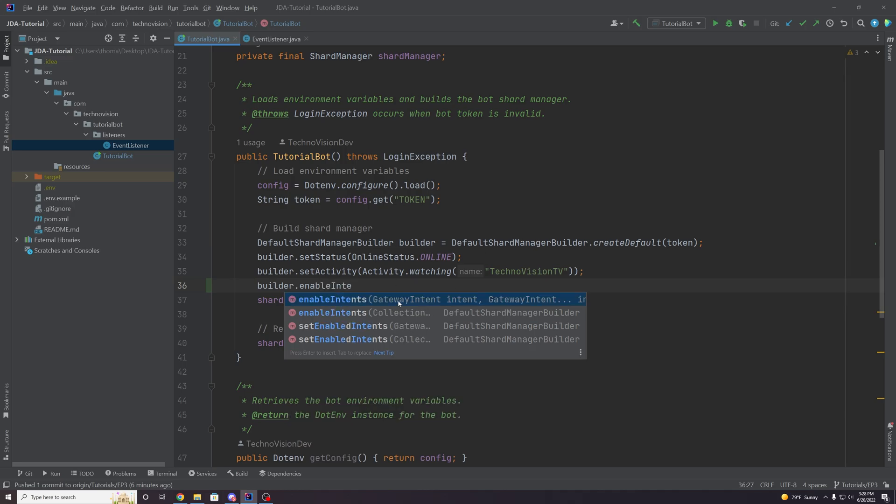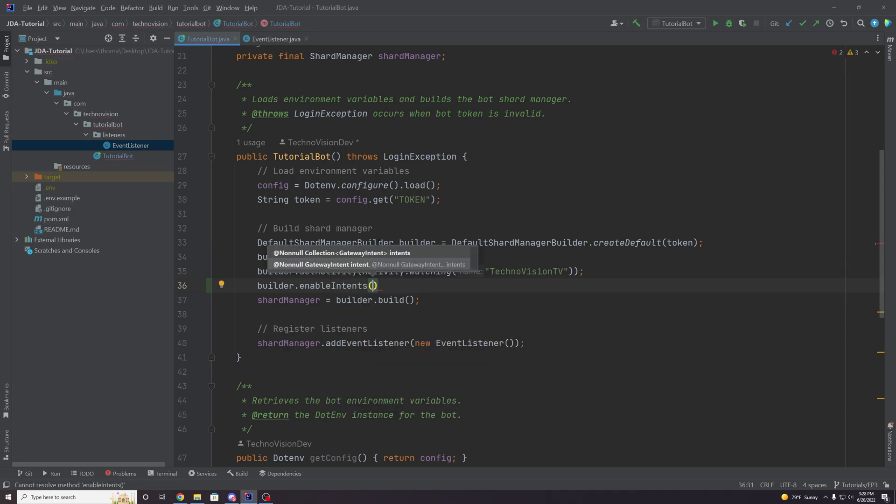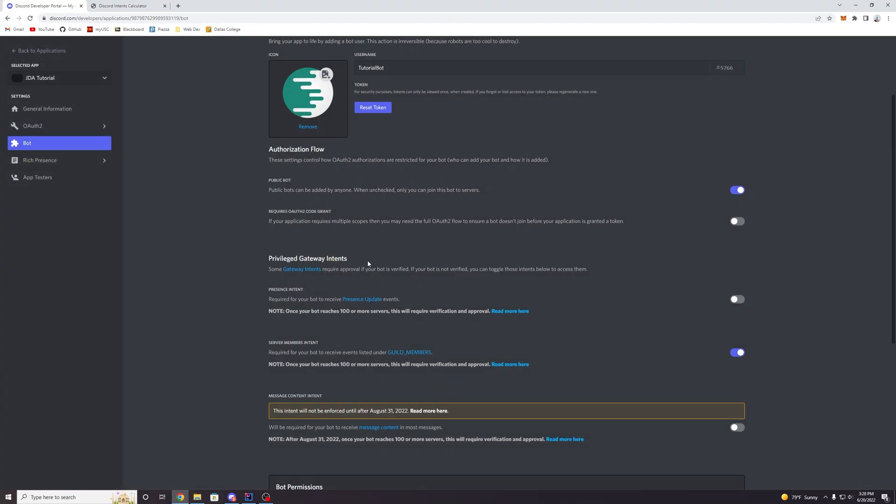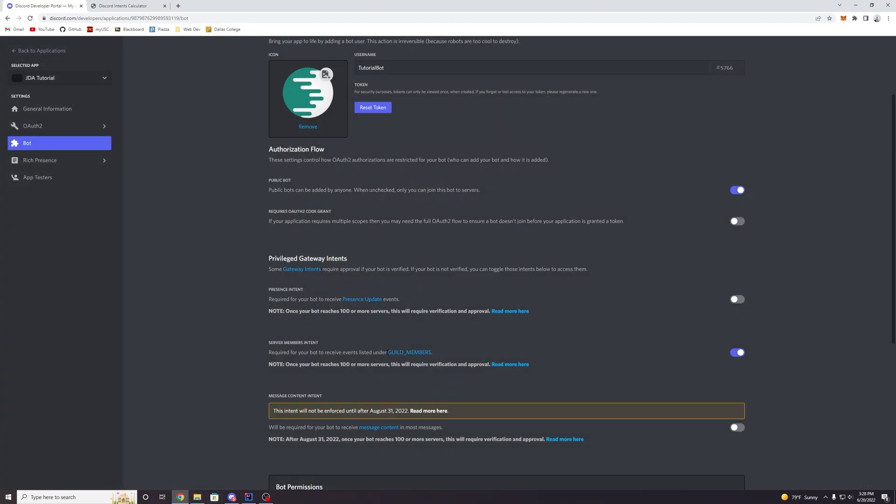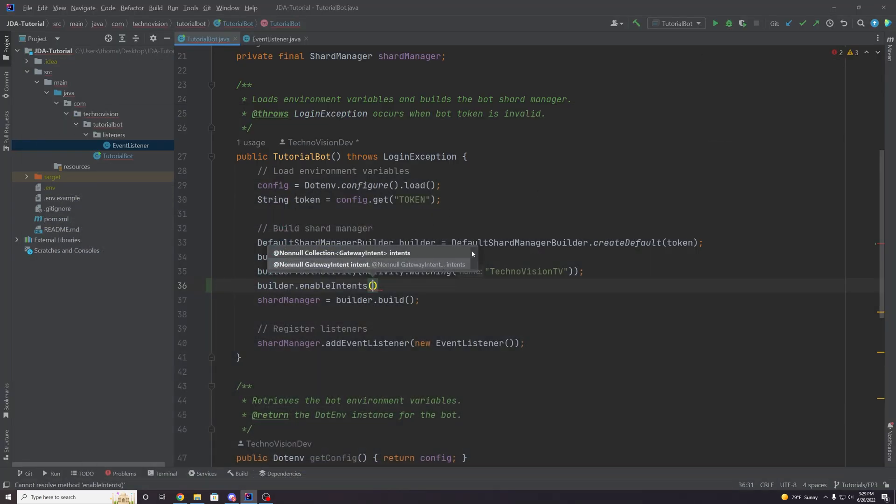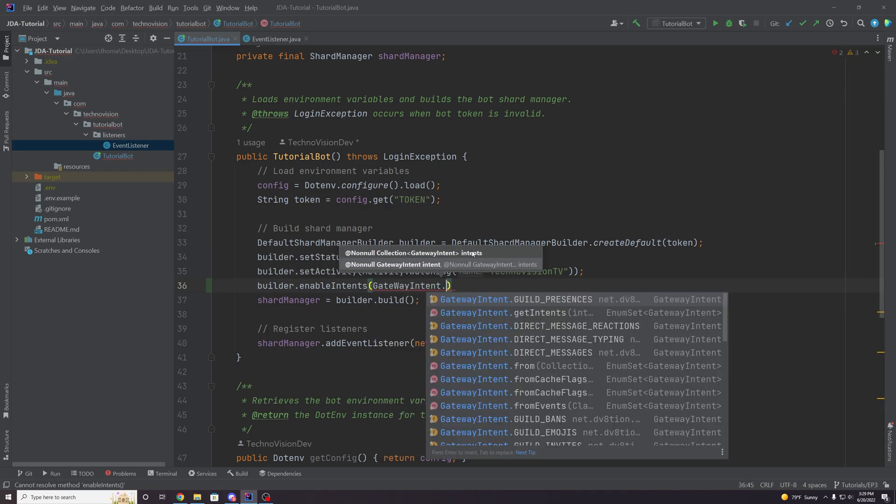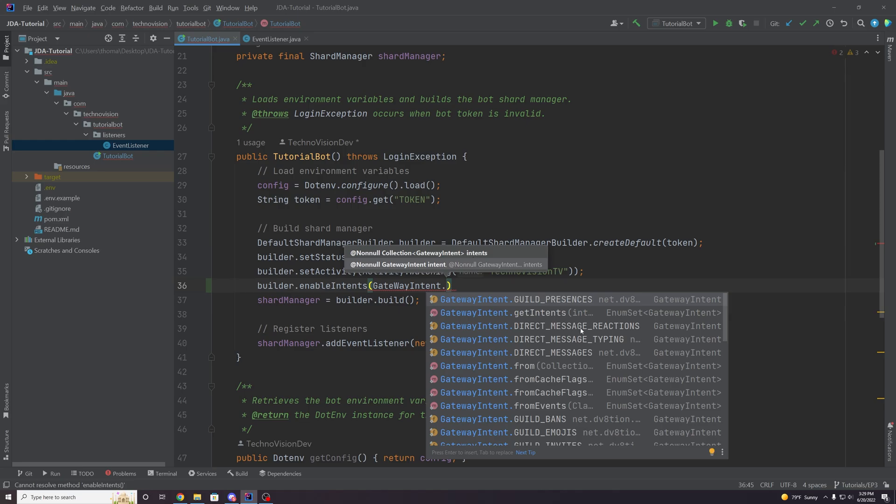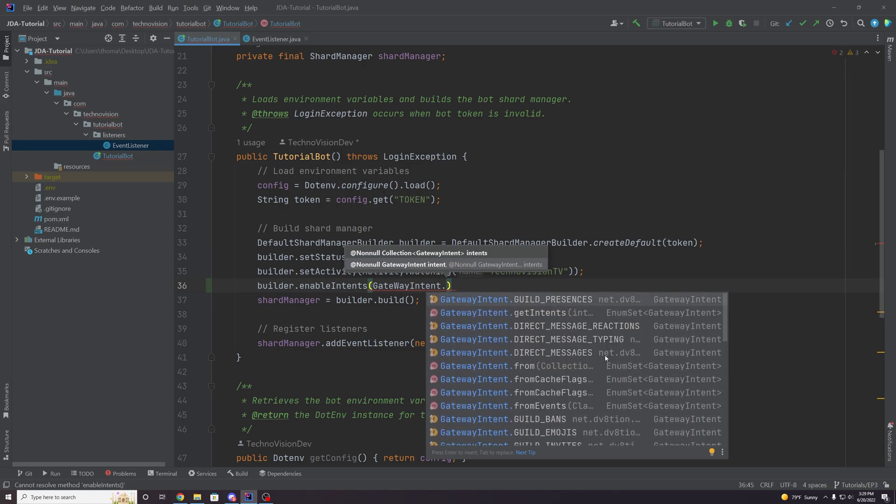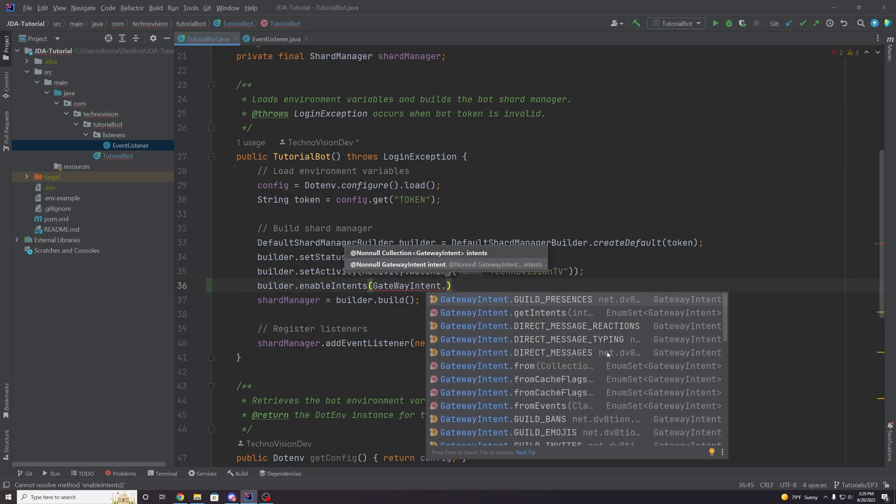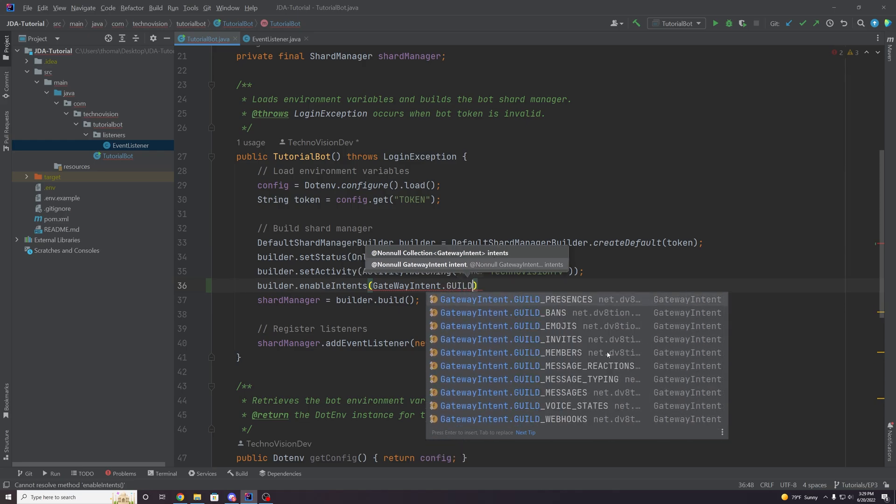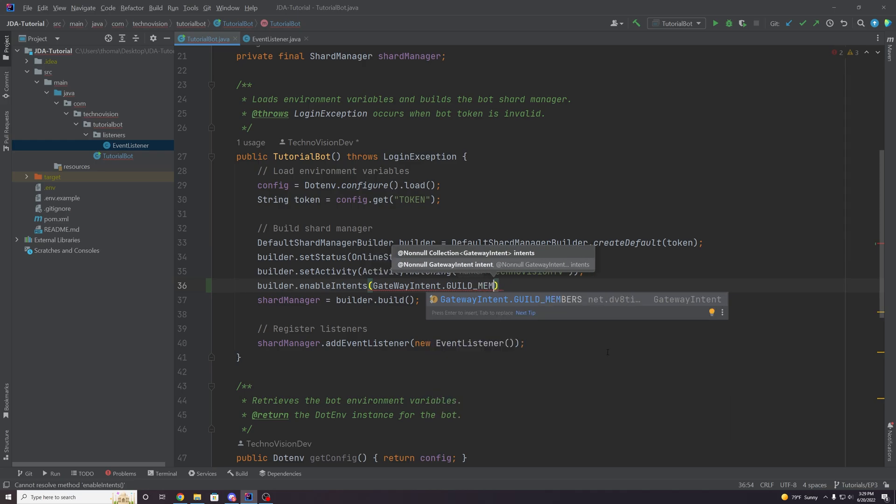And this will allow you to set an intent or several intents. So in this case, we are trying to enable, if you remember the server members intent, but in JDA, the names are a little bit different sometimes. So if we search gateway intents, gateway intents dots, we can select one and it's going to be for the server members intent, it's going to be guild underscore members. There we go. So the guild underscore members intents.